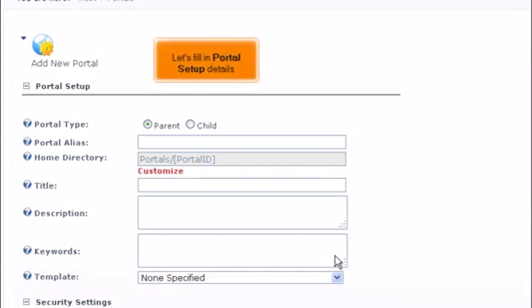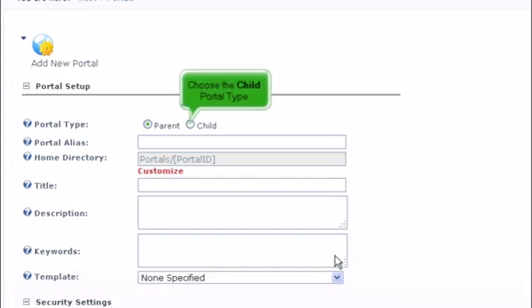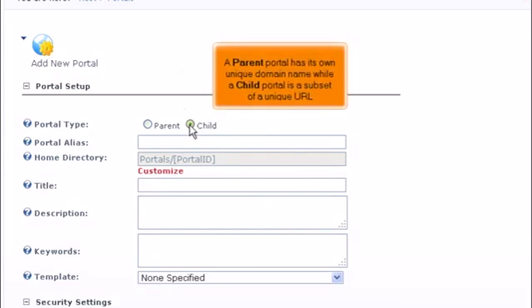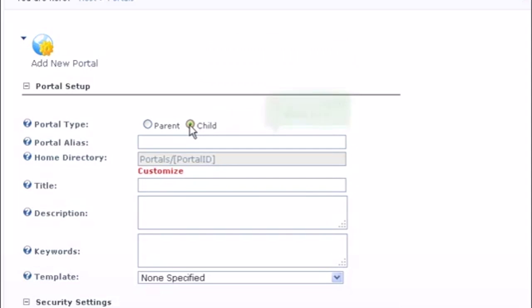Let's fill in portal setup details. Choose the child portal type. A parent portal has its own unique domain name, while a child portal is a subset of a unique URL. Specify the portal alias here.